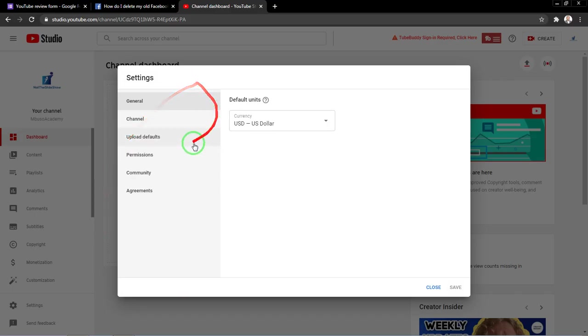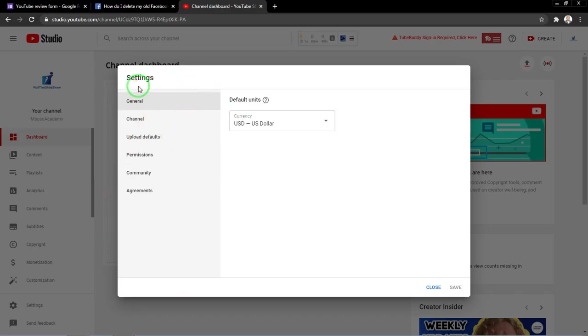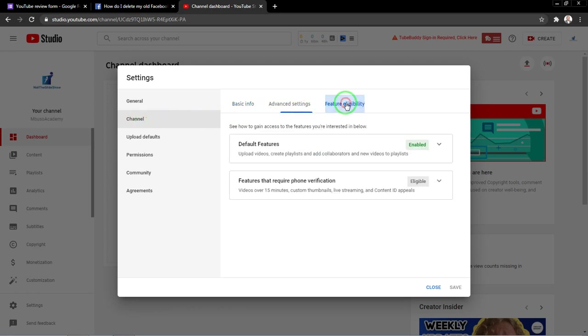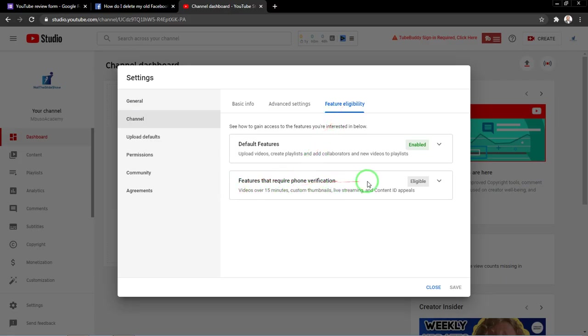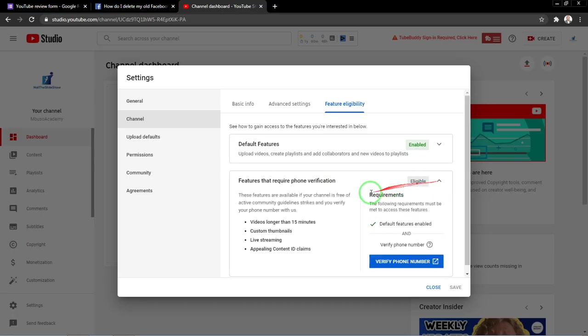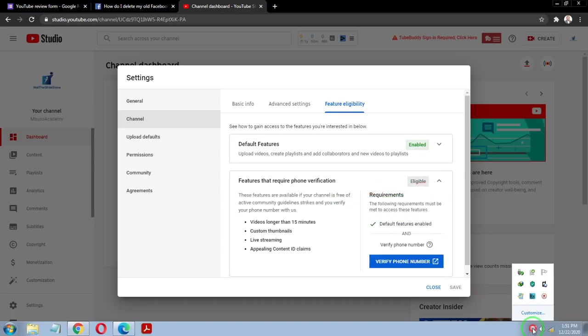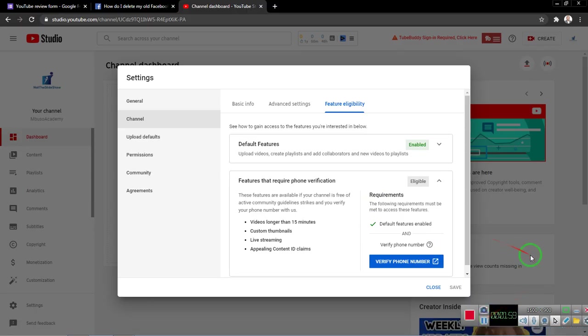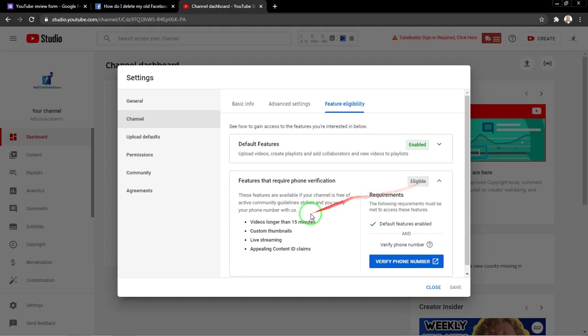There will be a pop-up that will appear which is the settings pop-up. When you click on channel and you click on feature eligibility, so click on that one, you will notice that this option features that require phone verification is grayed out. That's the reason why you are getting that error live streaming is unavailable.